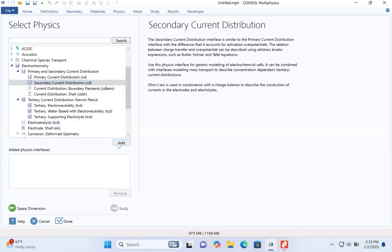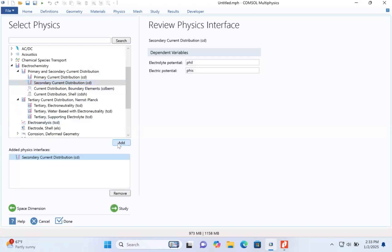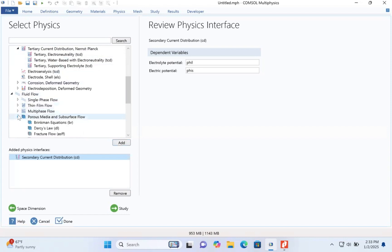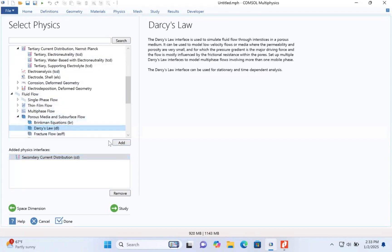The distribution is then added, and also under the physics, we move to the fluid flow, the porous media and subsurface flow, and add the Darcy's law.